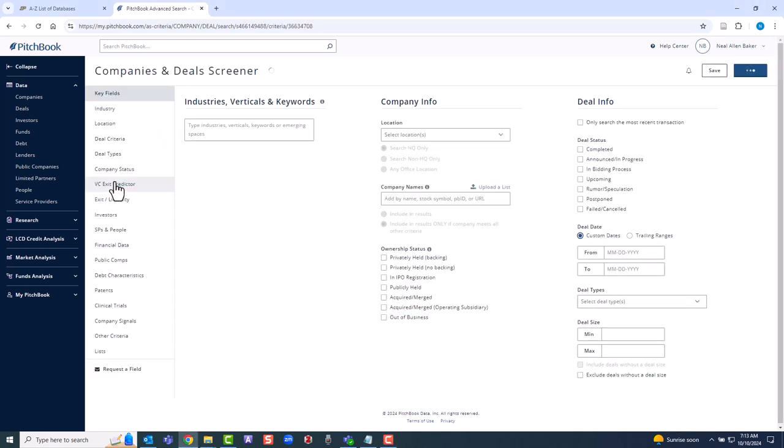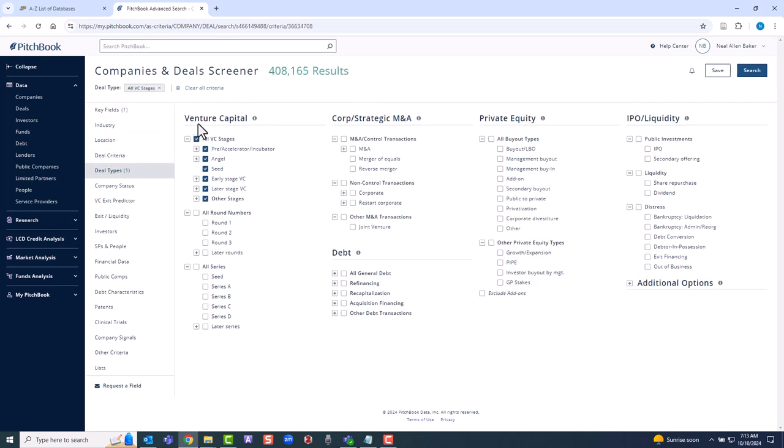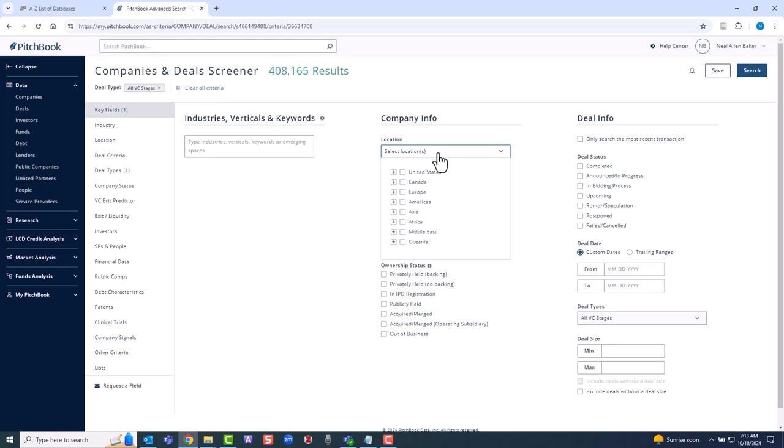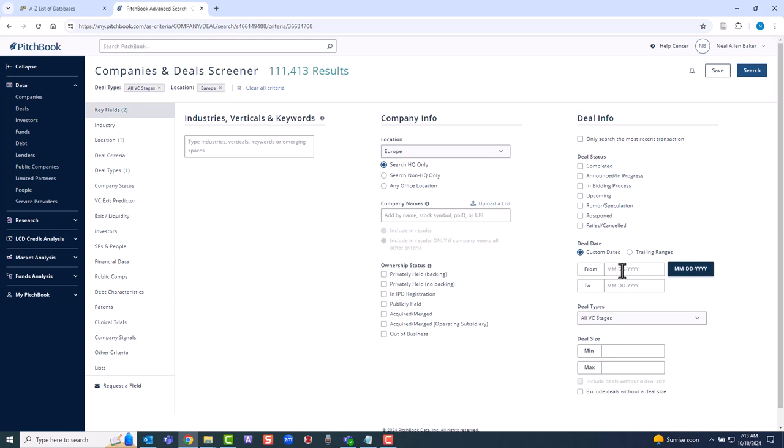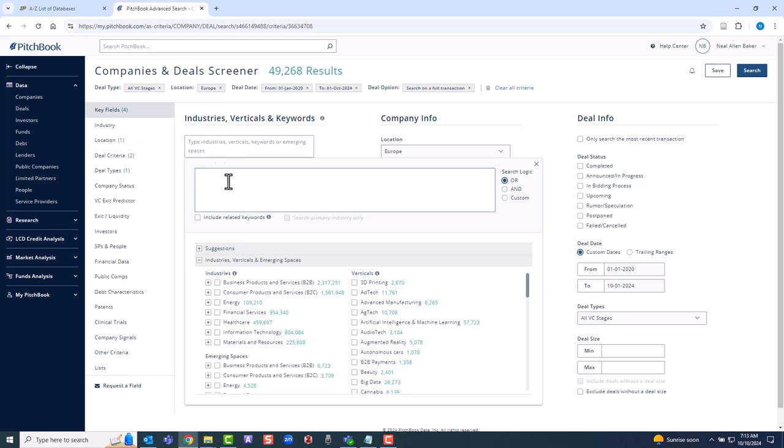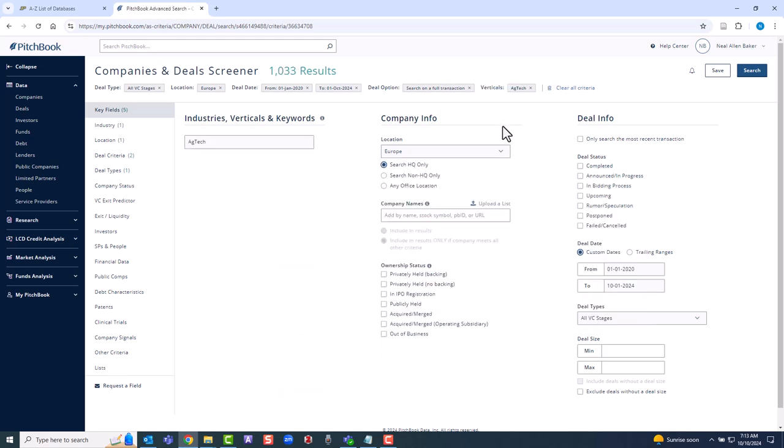We'll look for VC deals in Europe from 2020 through October 2024 involving the AgTech vertical. A vertical is a niche market, not an industry. This time we'll briefly examine the results.